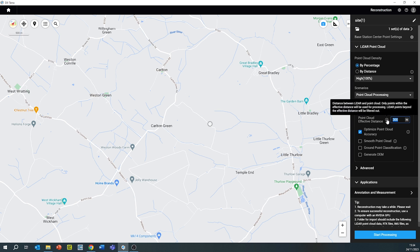Bearing in mind that the LiDAR has a particular range, you can toggle this depending on the flying height. For increased survey accuracy, tick 'Optimise Point Cloud Accuracy', and to create a cleaner point cloud, select 'Smooth Point Cloud'.